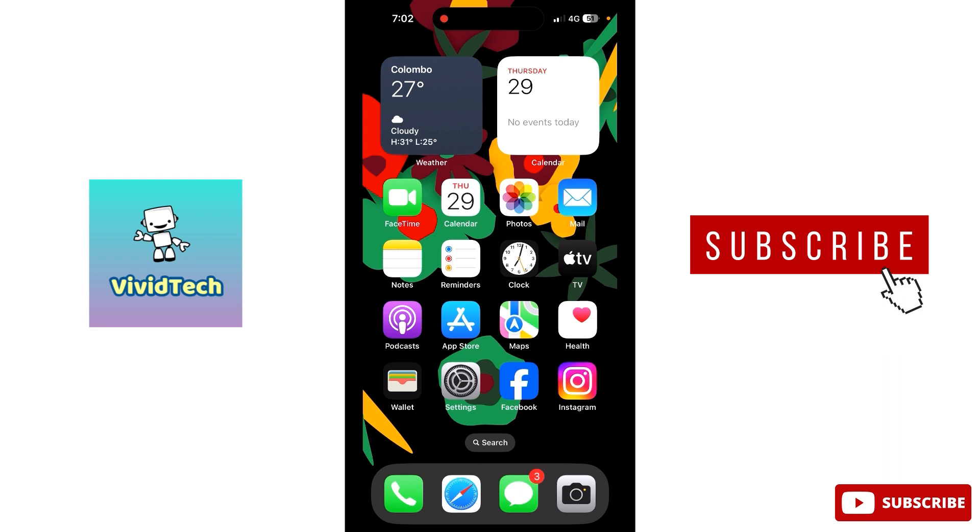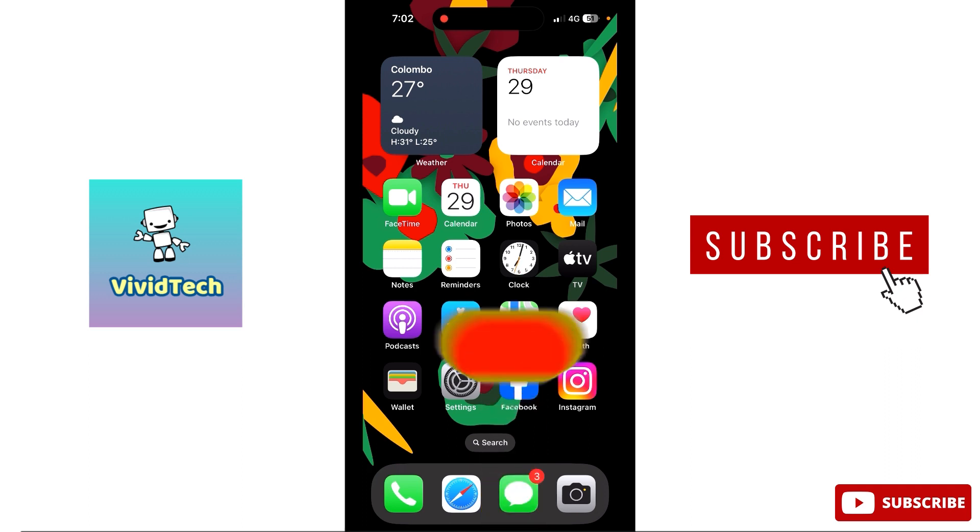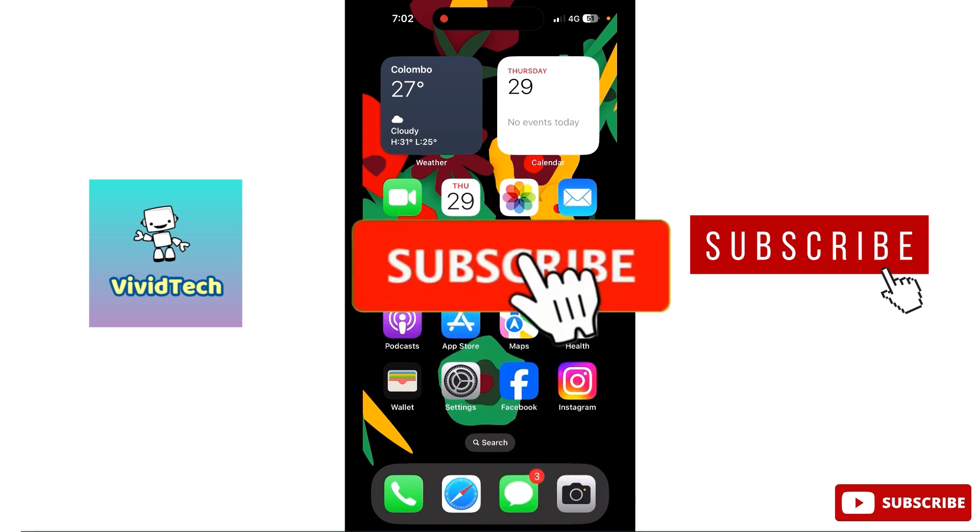Let's start this video. If you like this video, subscribe to the channel and click the bell icon.